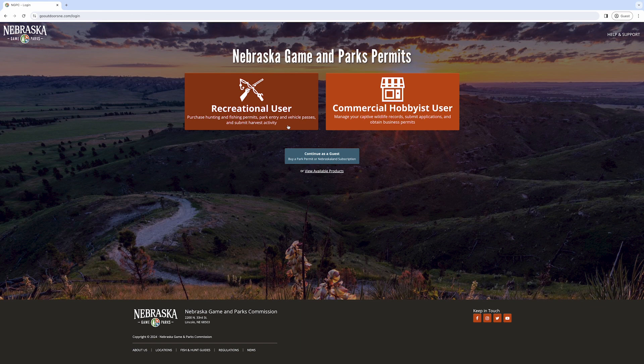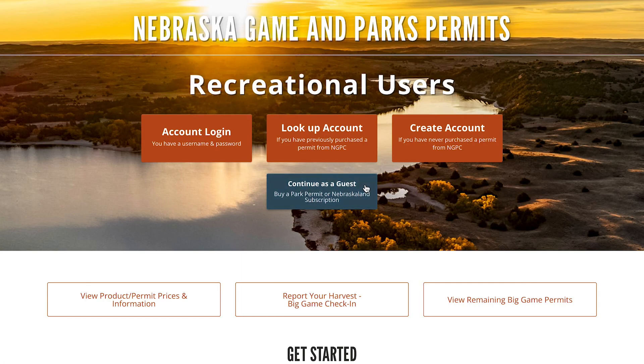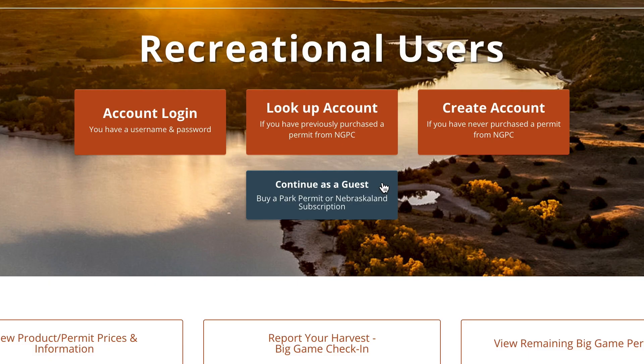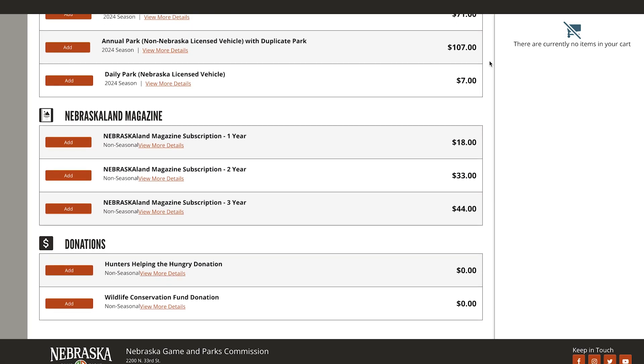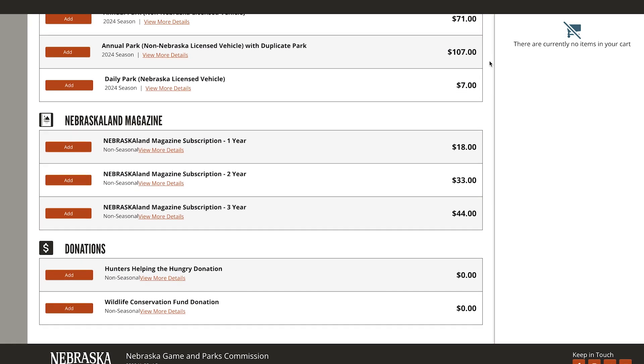On the Go OutdoorsNE page, select Recreational User. To purchase a park permit or Nebraska Land Magazine subscription, a login is not needed. You can continue as a guest and purchase from our product catalog.